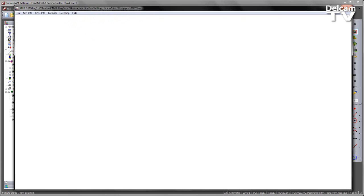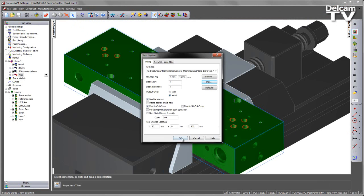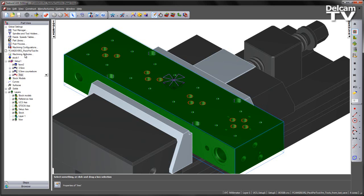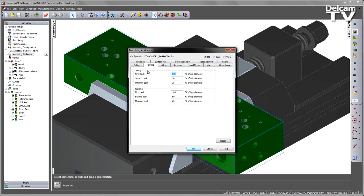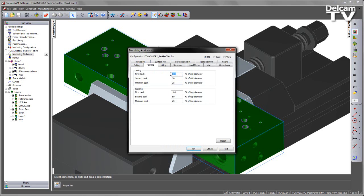We can exit out of this, and if I navigate to my machining attributes, what we can see are global settings where the user can specify the different PECs that they wish to use. As we mentioned, this current POST processor uses a two-step CAN cycle. Therefore, the first two parameters of first PEC and second PEC will be used.